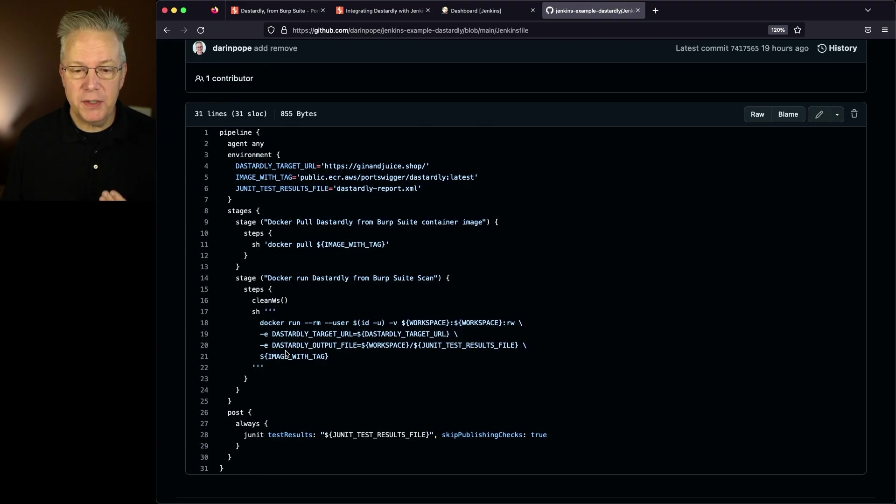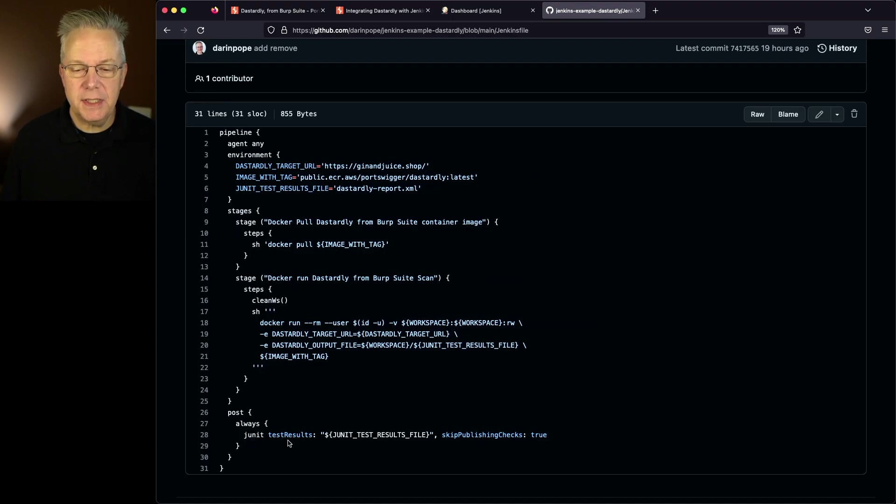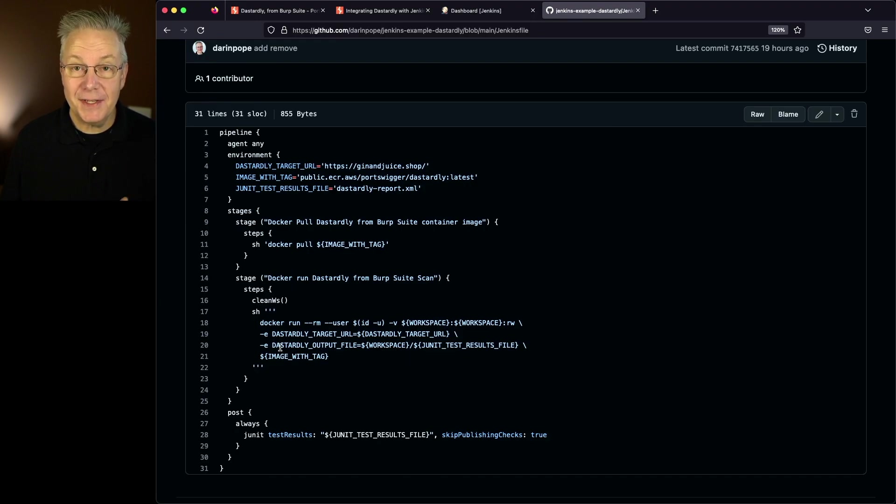In this case what it's going to be producing is a JUnit compatible file and then in our post always we're going to do JUnit test results with the results of the JUnit test results file that was produced from the Dastardly output file.